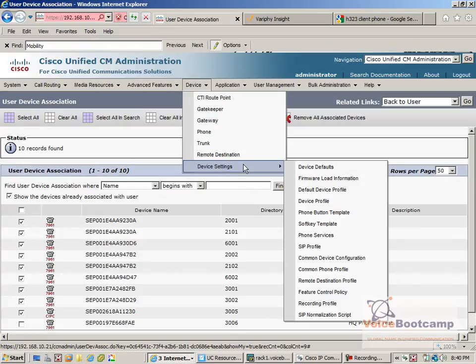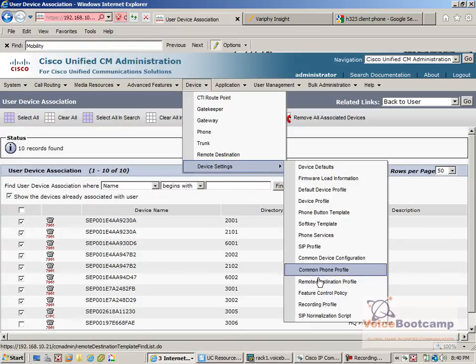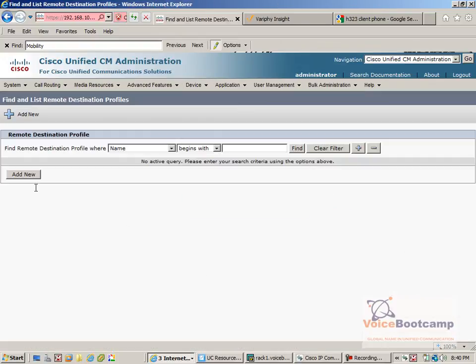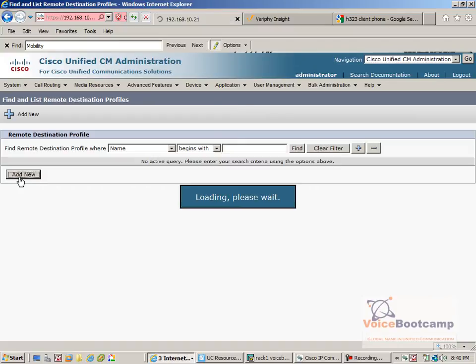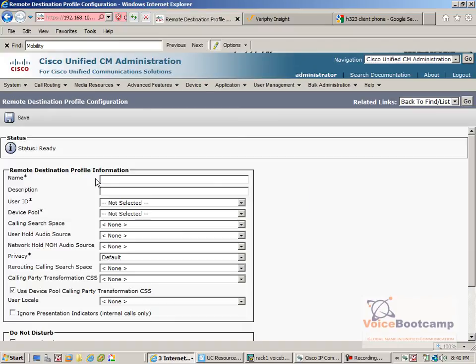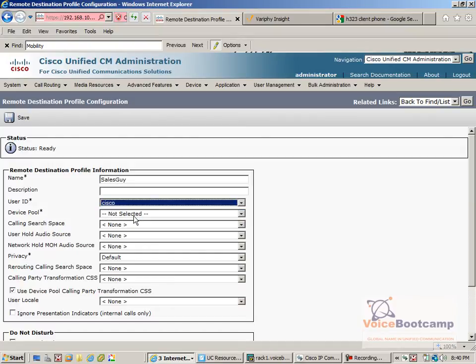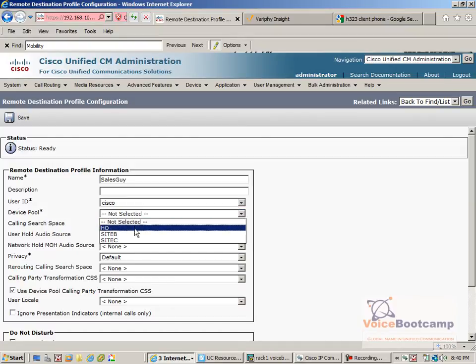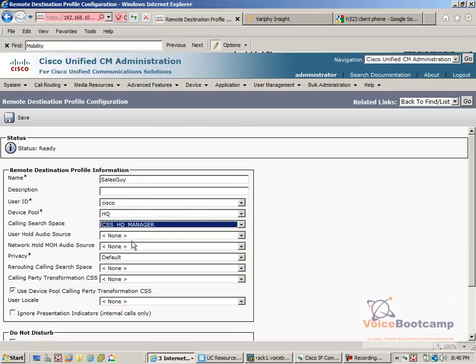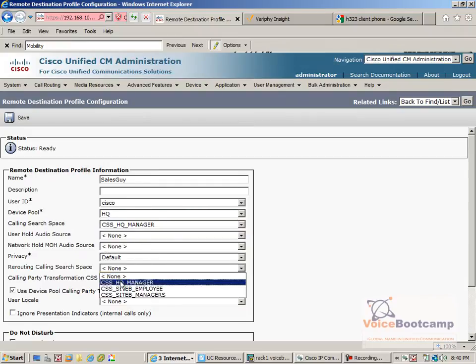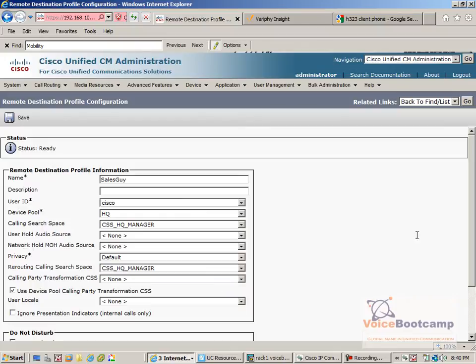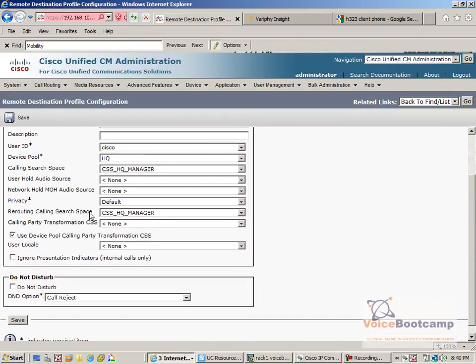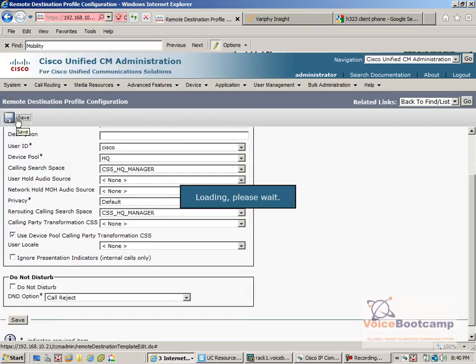Next, I will create under device settings what we call the remote destination profile. We will call this as a sales guy, user ID Cisco, device pool HQ, calling source space as usual. So rerouting is very important because you may need to reroute the call, and therefore it requires calling source space with the privilege. Click on save.